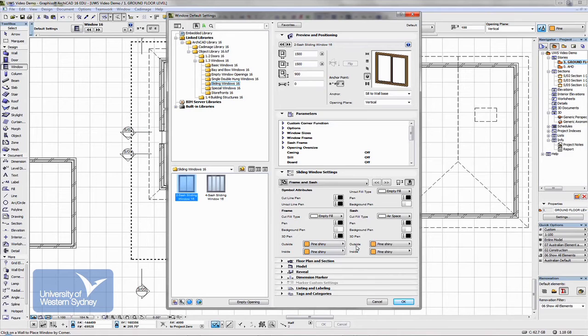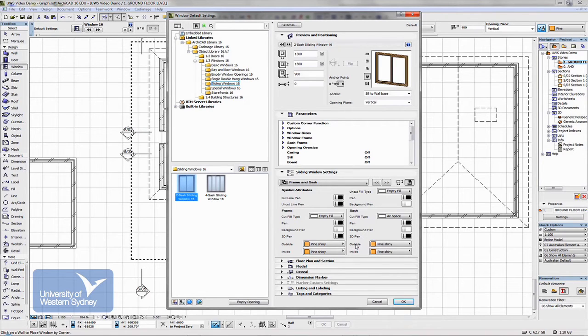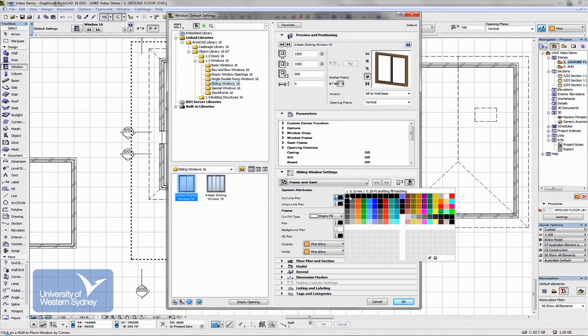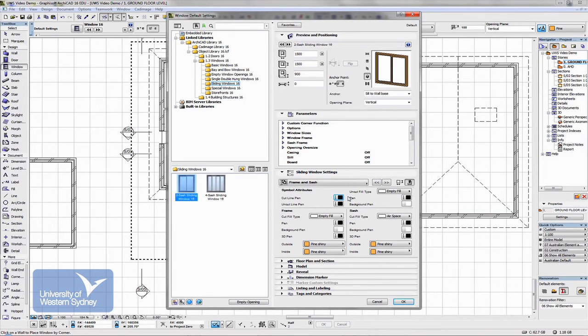The materials you want it. So if it's a timber window or an aluminium window, those sorts of things. And the pen weights that you want. Sometimes the pens are set to very thick pens and you need to fix them up.